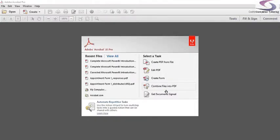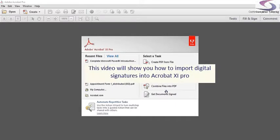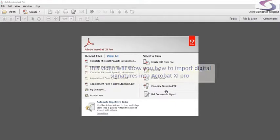Hello, welcome to another computer training session. This time we're going to look at importing digital signatures in Adobe Acrobat XI Pro.